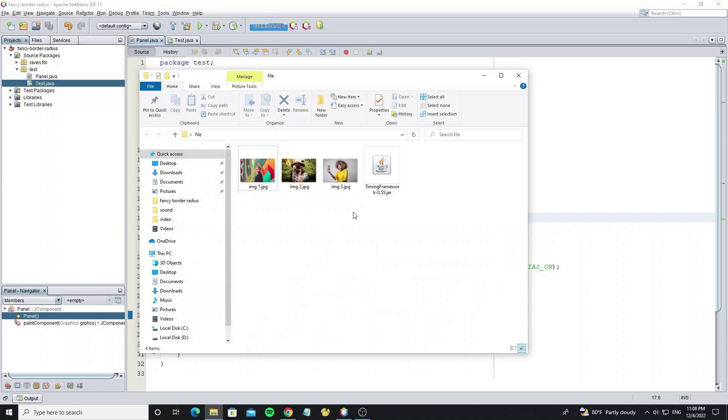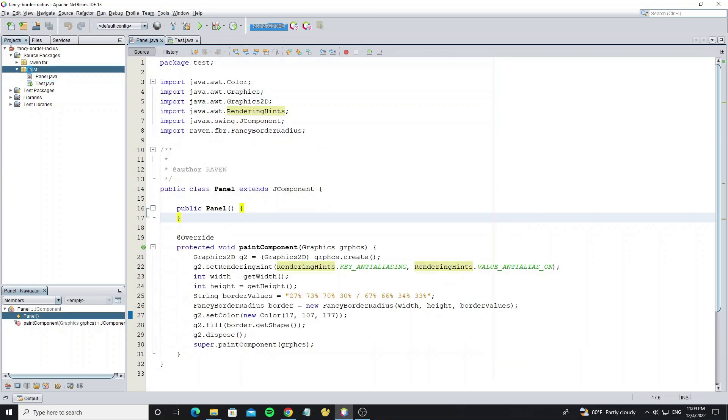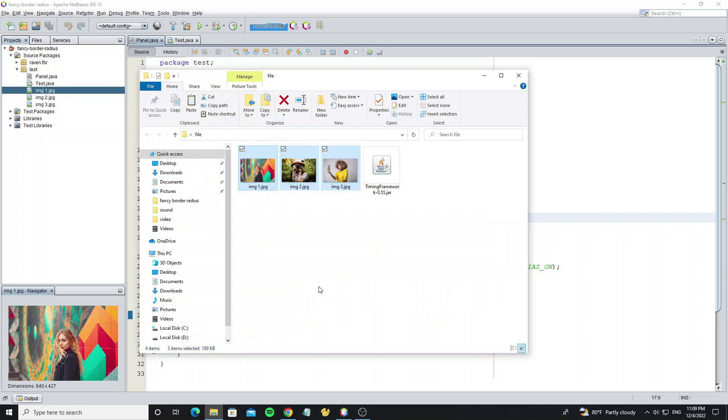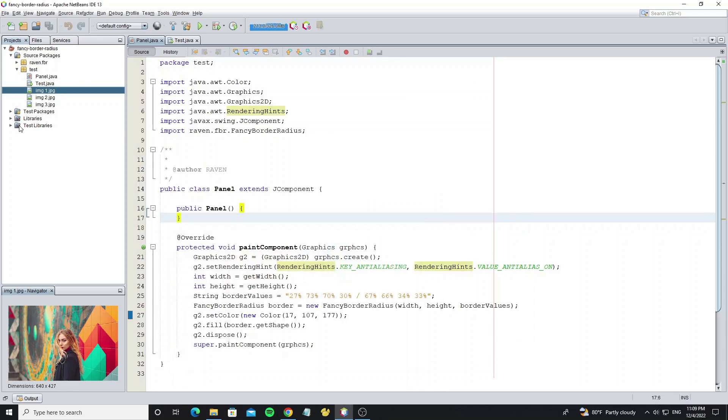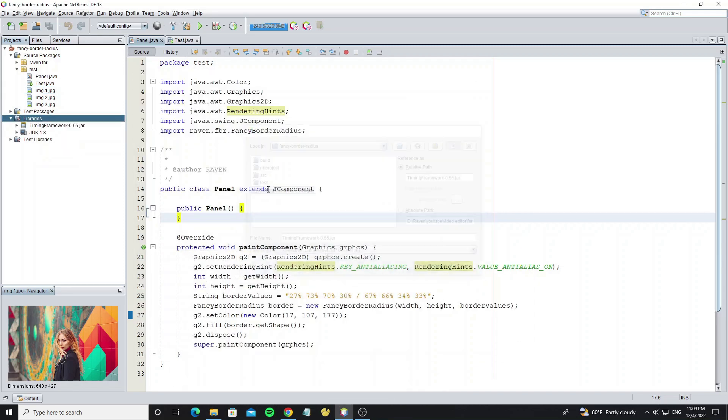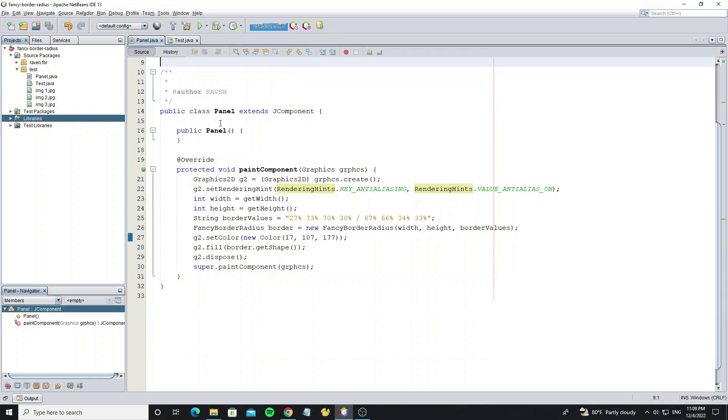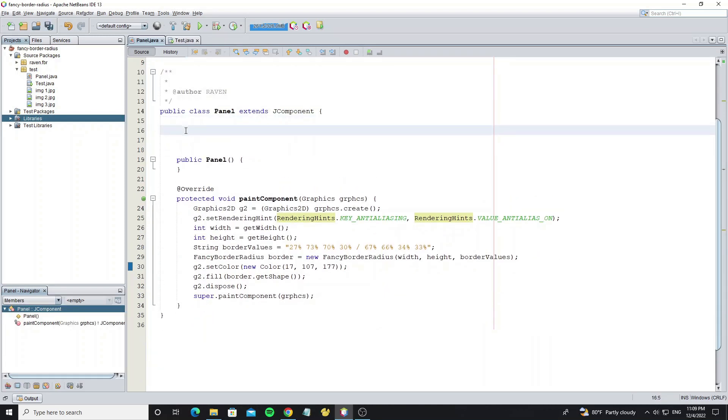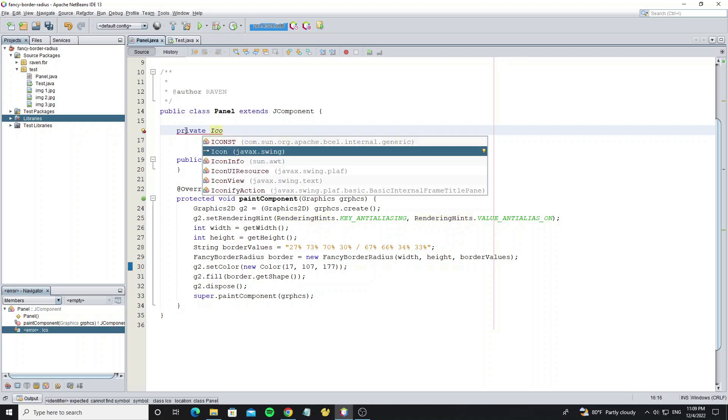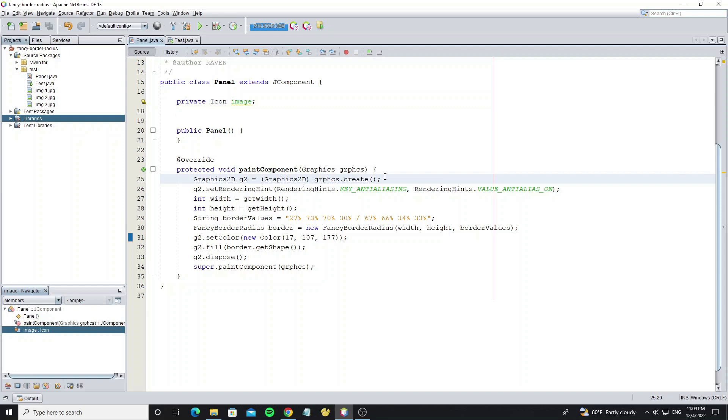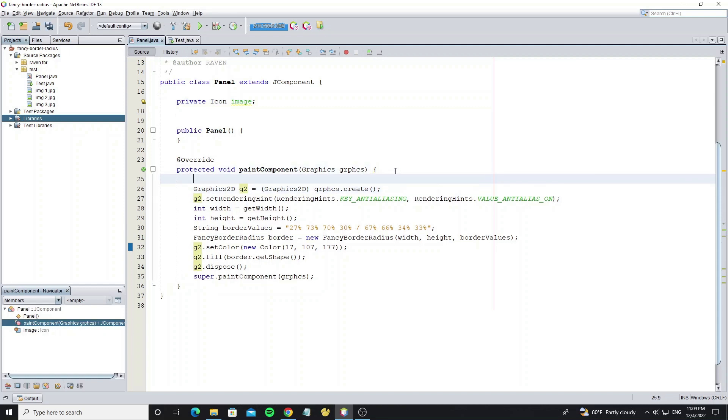I have three images for test, copy all to the project. And timing library for create animation. Copy it to folder project and add it to NetBeans project. Next go to create object icon to store the image.